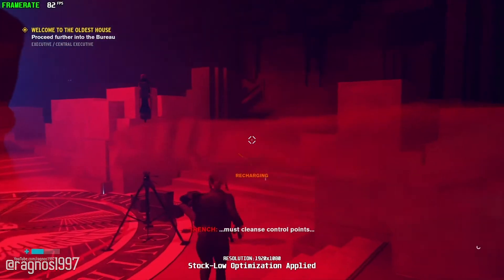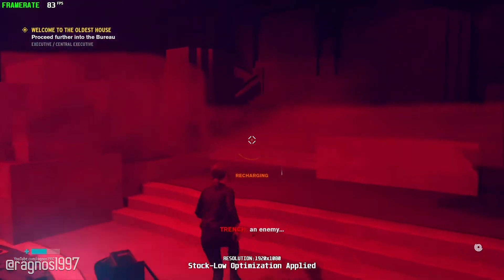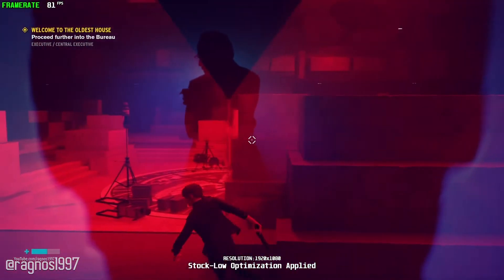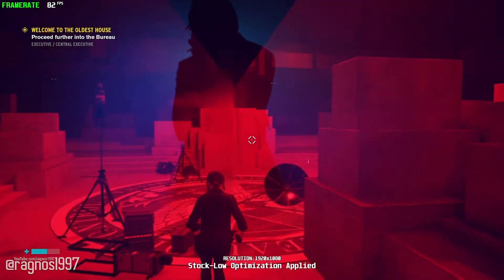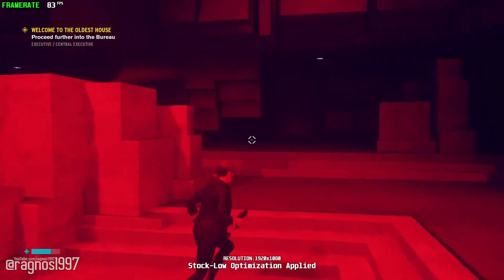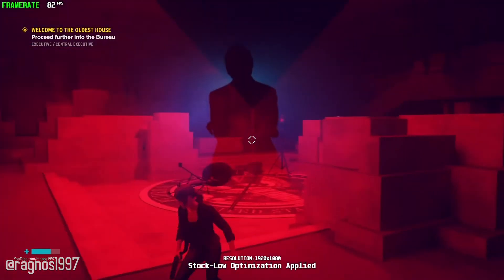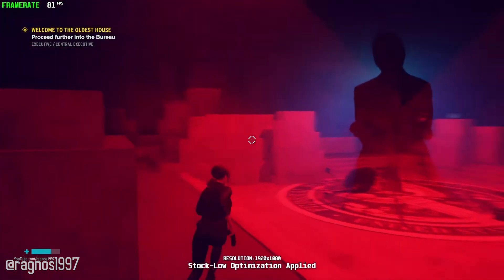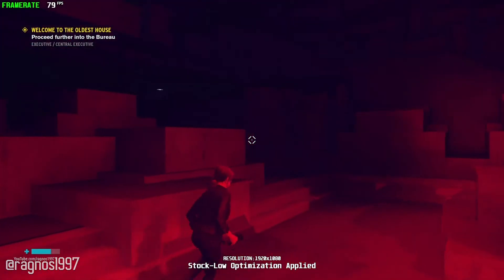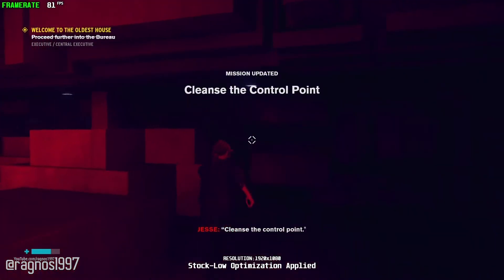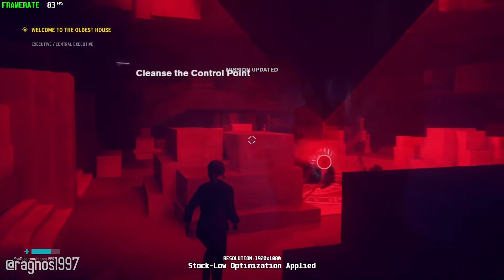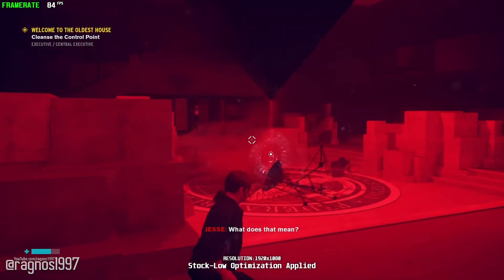You must cleanse the control point. An enemy — corrupt, spread it. Cleanse the control point. What does that mean?